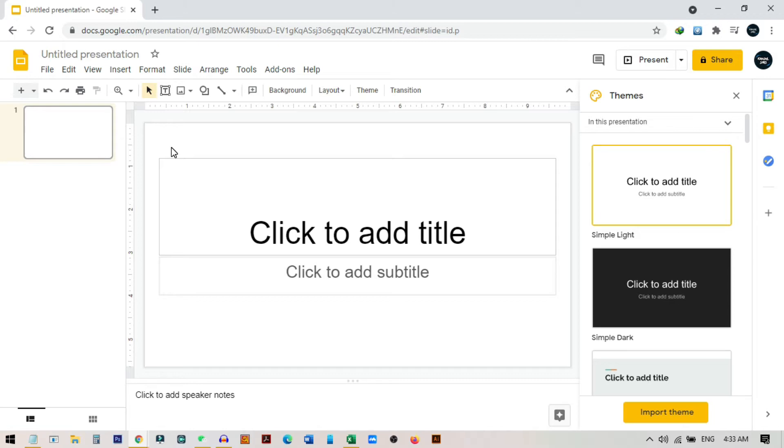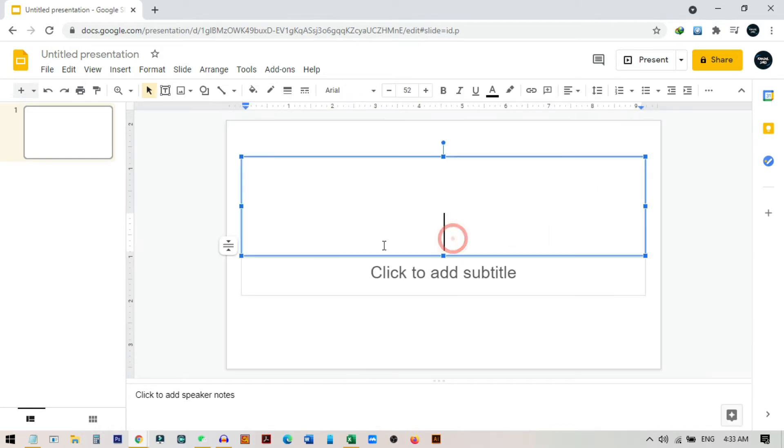I'm starting with a new blank slide in Google Slides. From here I just close the theme section. You can choose if you want to choose any themes from here. Now you can see there are two text boxes. I will use one of them, so I can delete the below one.